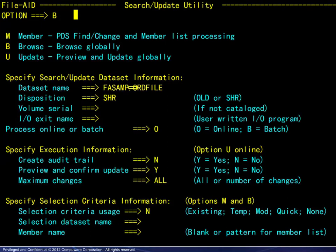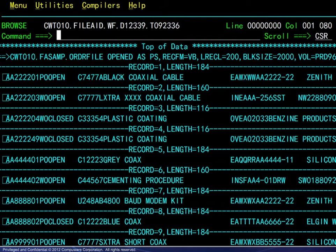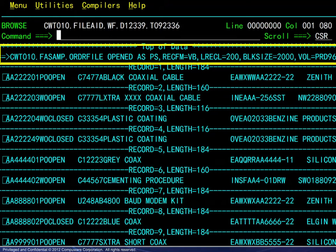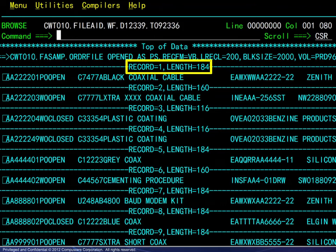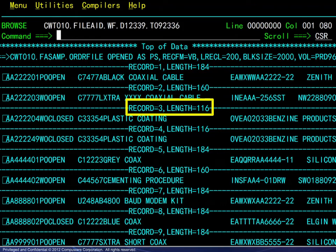For the next example, we enter a different dataset name and go directly to viewing the file. This one is sequential with variable length records. We see that the first record is 184 bytes, the second is 160, the third is 116, and so on.